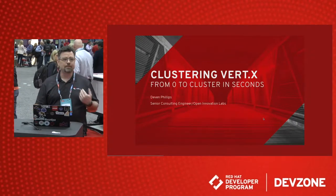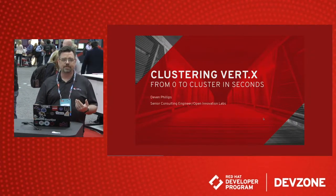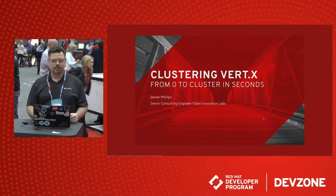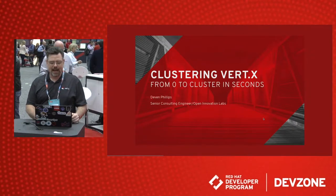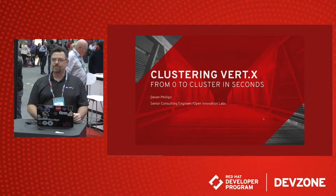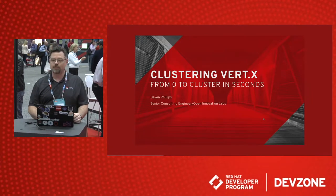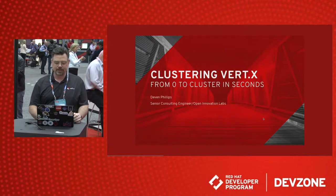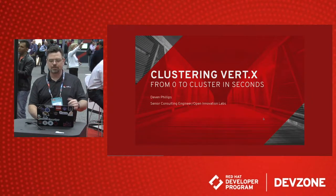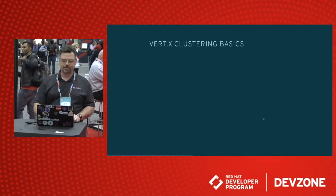I'm Devin Phillips. I'm with Open Innovation Labs inside of Red Hat. And I have been a Vert.x user and contributor for four years. And I hope to show you some of the really cool features.